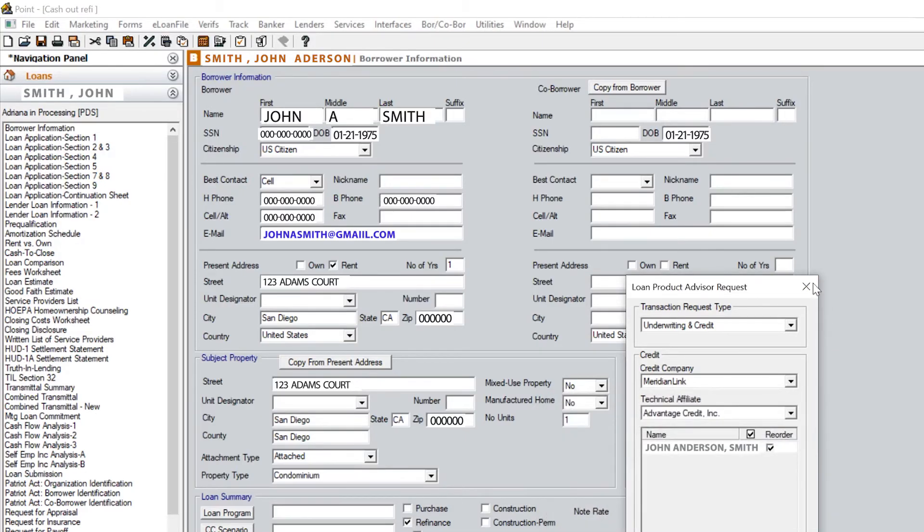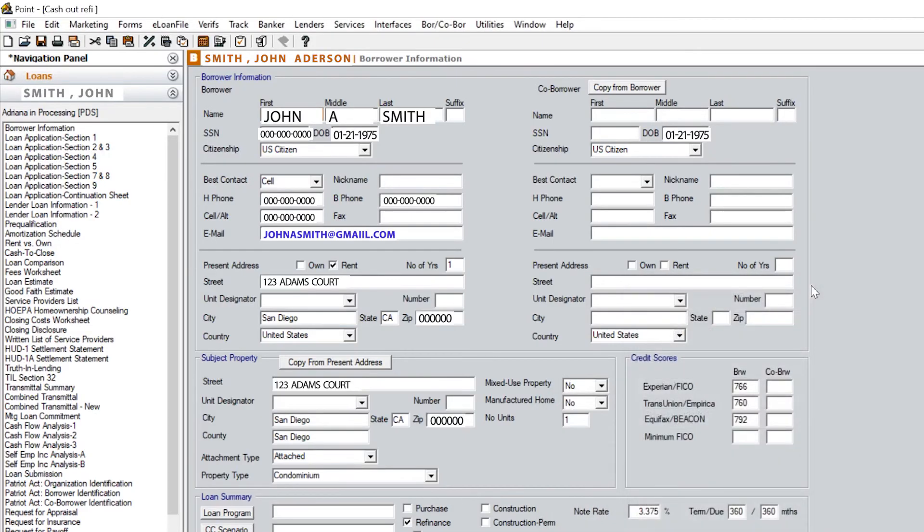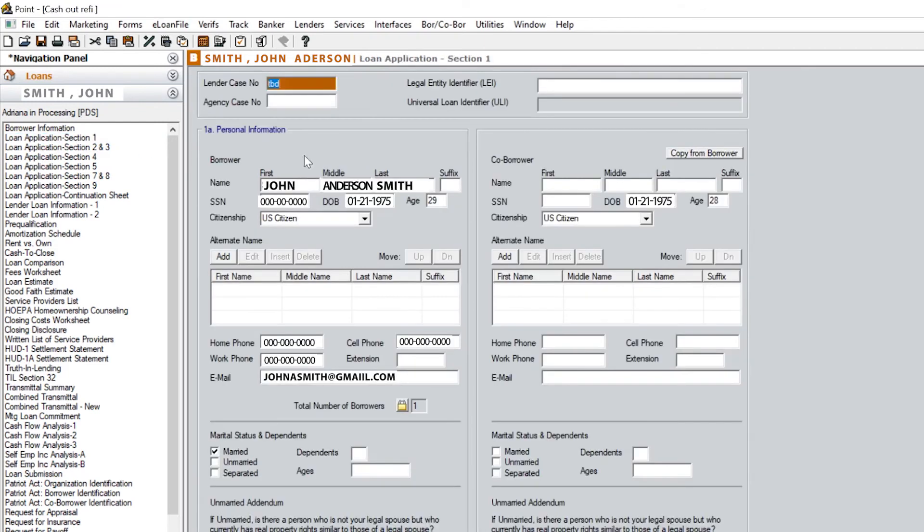A couple of pointers when running LP: if you do not have a lender case file ID number, you will not receive findings. I usually put in TBD or the client's last name.